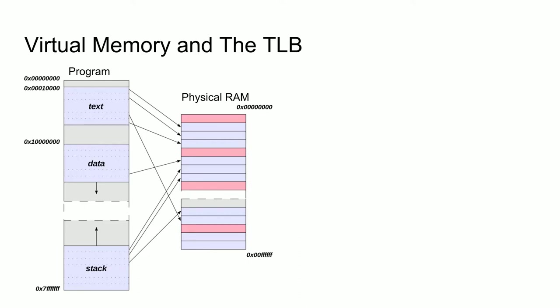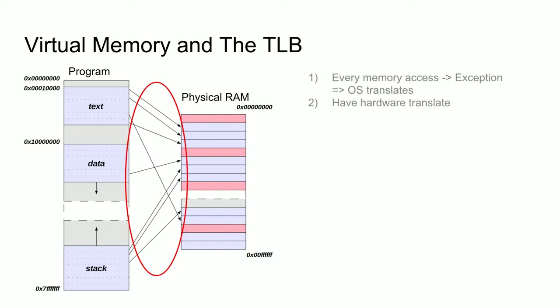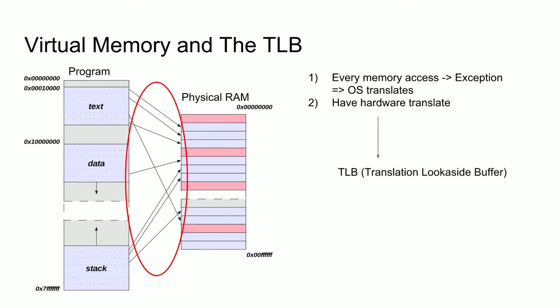We basically need a way to translate between the virtual address space on the left and the physical space on the right. There are two ways we can do this, and both have been done in the past. We can either have every memory access for a program create an exception requiring the operating system to do the translation on the fly, or we could have the hardware do the translation for us. Obviously having the OS do it will be incredibly inefficient, so modern processors use a hardware approach, which is done through a hardware unit called the TLB, or Translation Lookaside Buffer. Hopefully you now see why a TLB is important to have in a modern processor.